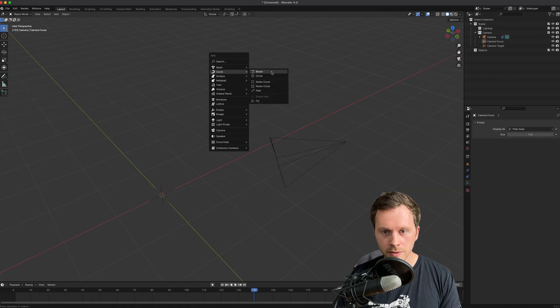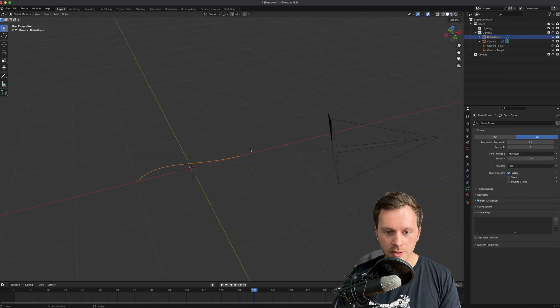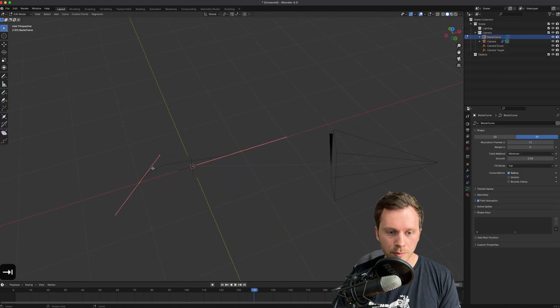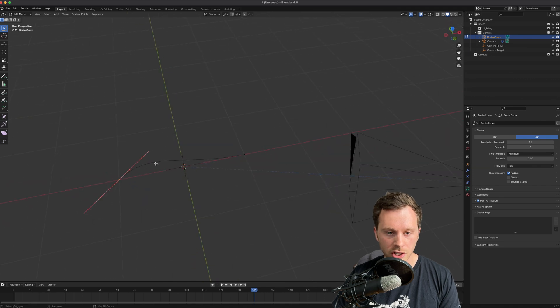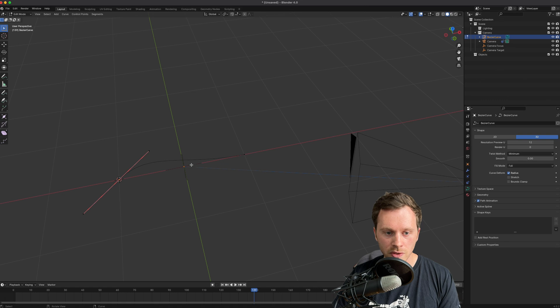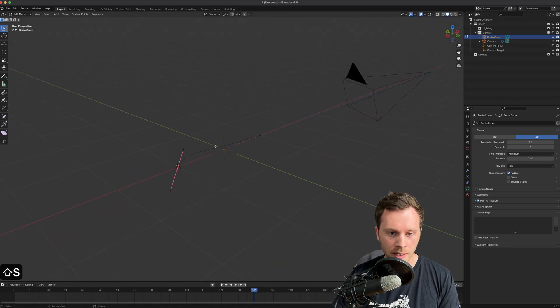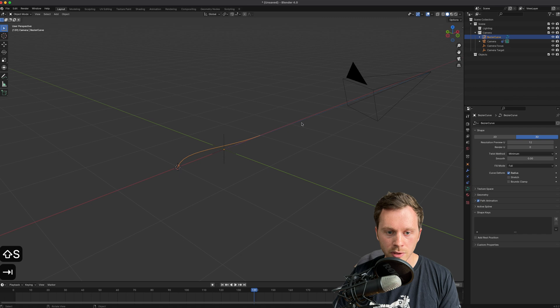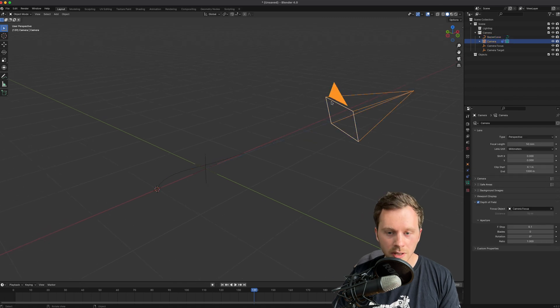And I'm going to click on that, press Tab, select the end, press Shift+S and move cursor to selected. So that moves this little cursor to there. And then I can press Tab, click on the camera, Shift+S, move that to the cursor.